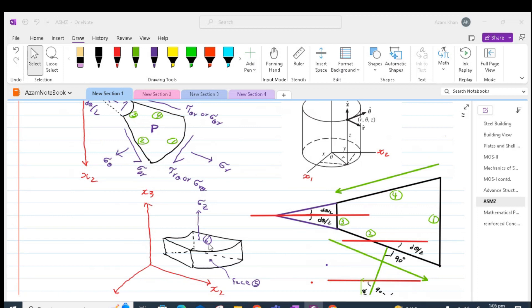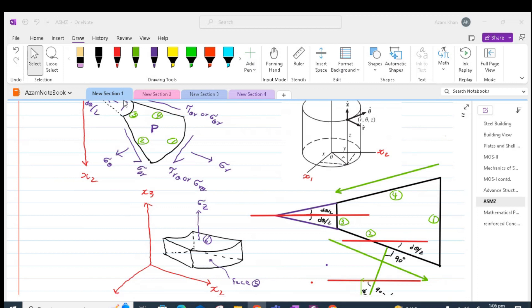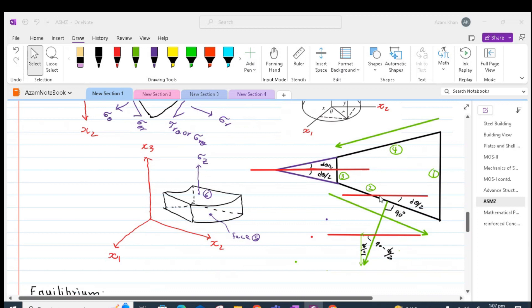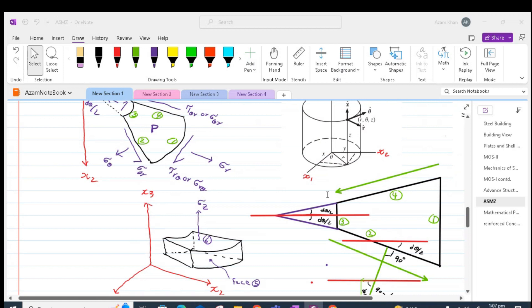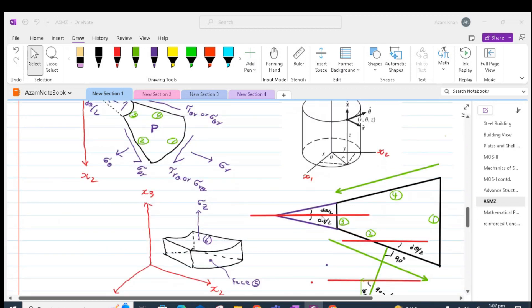In 3D, along the height z, we have stresses varying as we move from face 5 to face 6. The element 1, 2, 3, 4 is a part of a circular sector or disk sector. The radius at section 3 is considered r, and we assume that the radius changes to r plus dr as we move from section 3 to section 1. The central angle of this sector is d theta. Sigma theta is normal to sections 2 and 4, whereas sigma r is normal to sections 1 and 3.